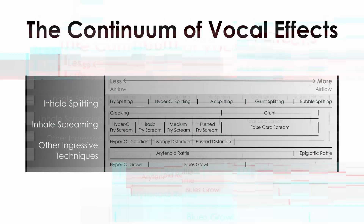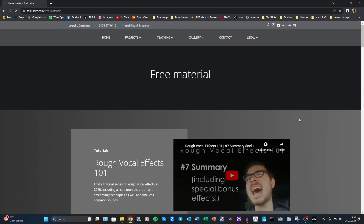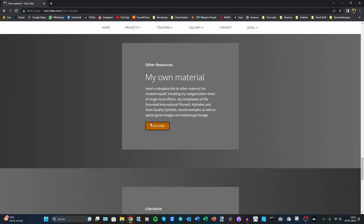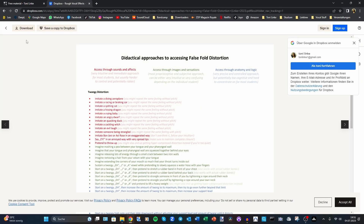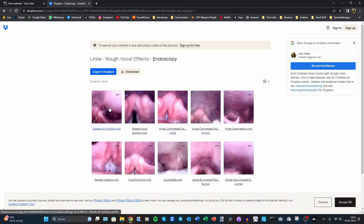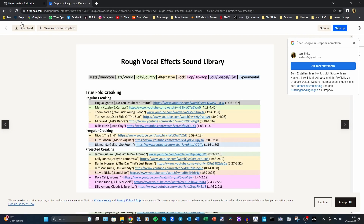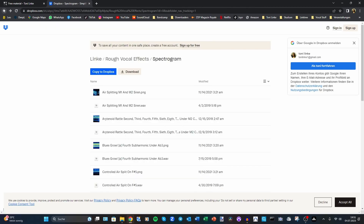That is a nice diagram to conclude the series with. I recommend checking out the free material branch on my website tony-lenke.com, where you can find all the slides and diagrams of this series, as well as even more content on rough vocal effects — like this PDF with practical cues for finding distortion, endoscopy videos, sound examples of all effects in real music, spectrogram screenshots from the overtone analyzer, and much more. You can find the link to my website in the video description; I've also put the link to my PayPal there in case you want to buy me a tea.